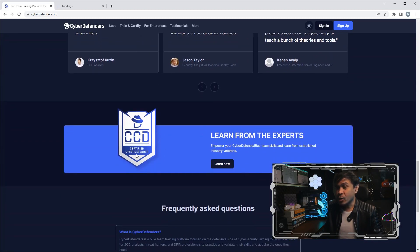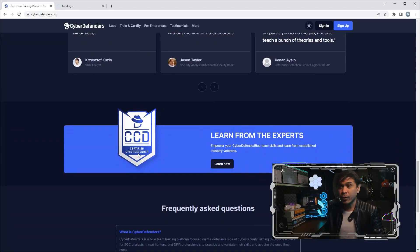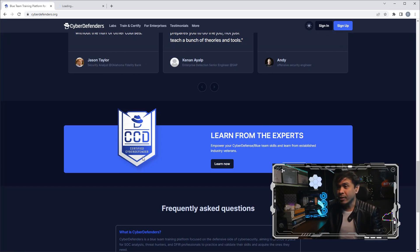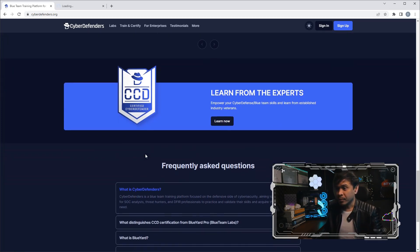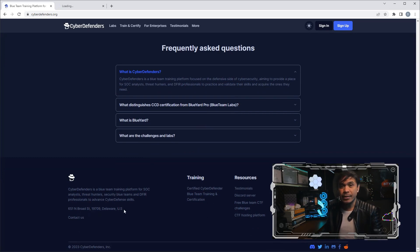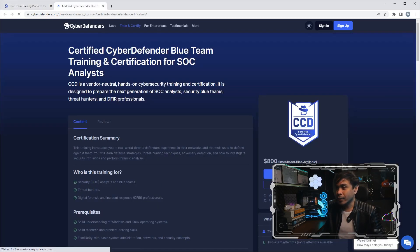I will click Train and Certify. While we wait for this page to load, let's look at the homepage. See, look at the slogan: Defend Smarter, Not Harder. And they have this feedback and this is their popular certification, CCD or Certified Cyber Defender.